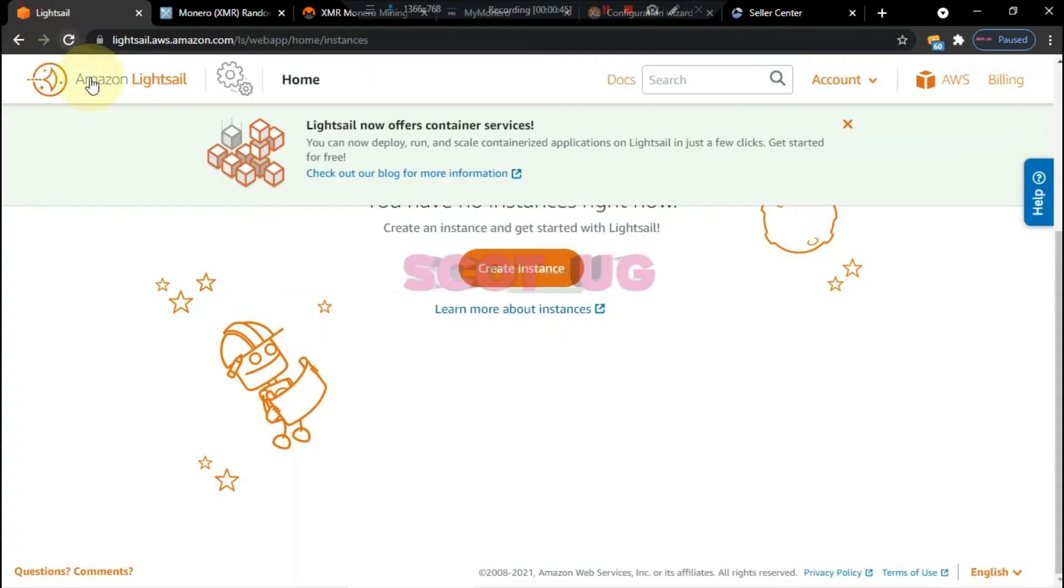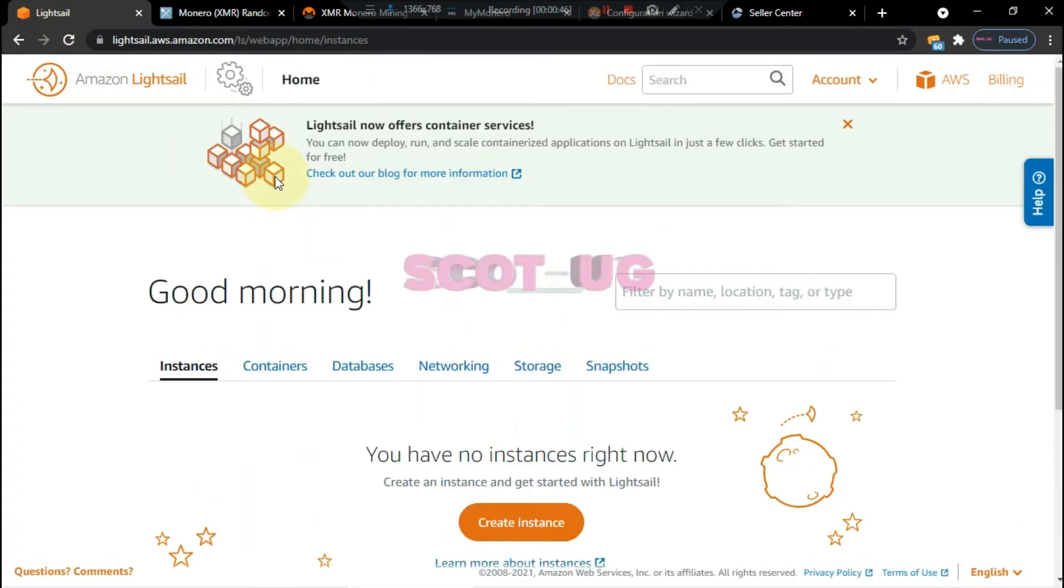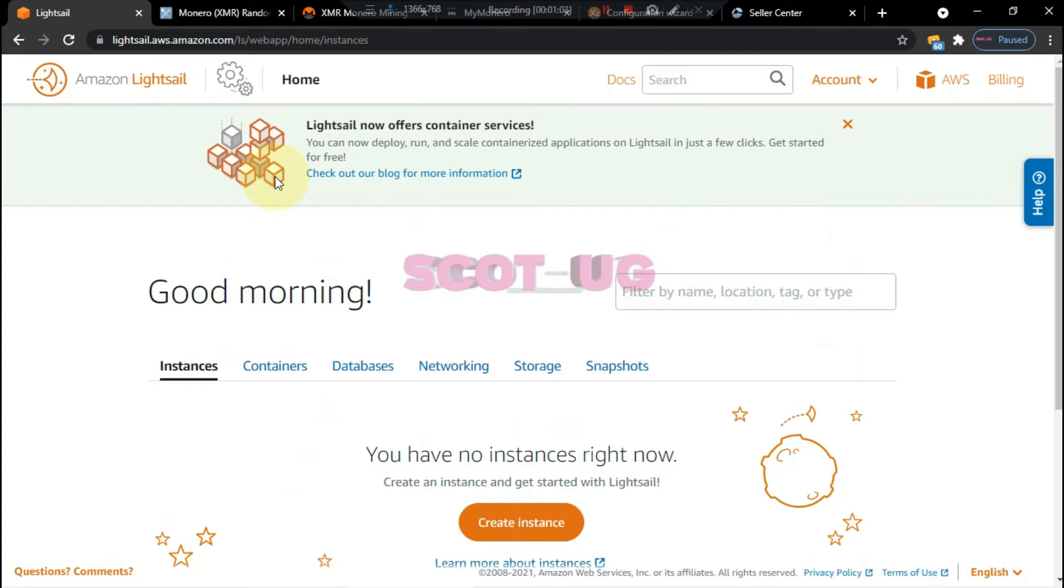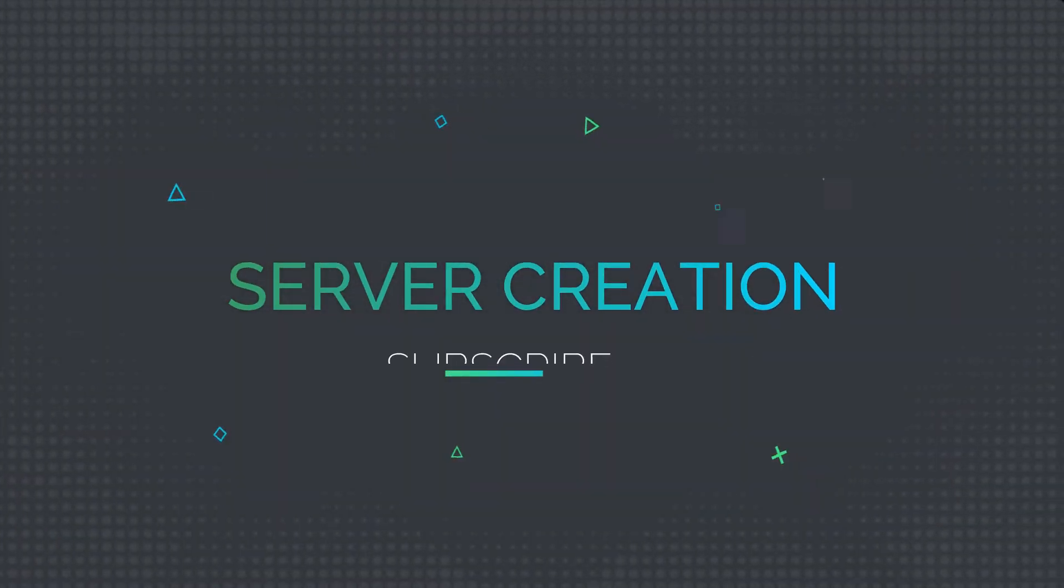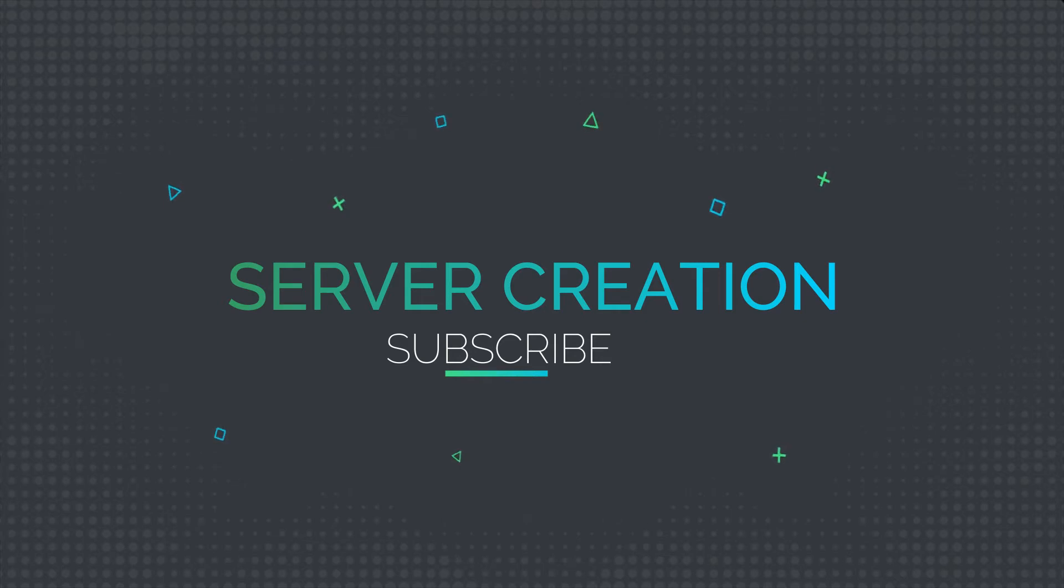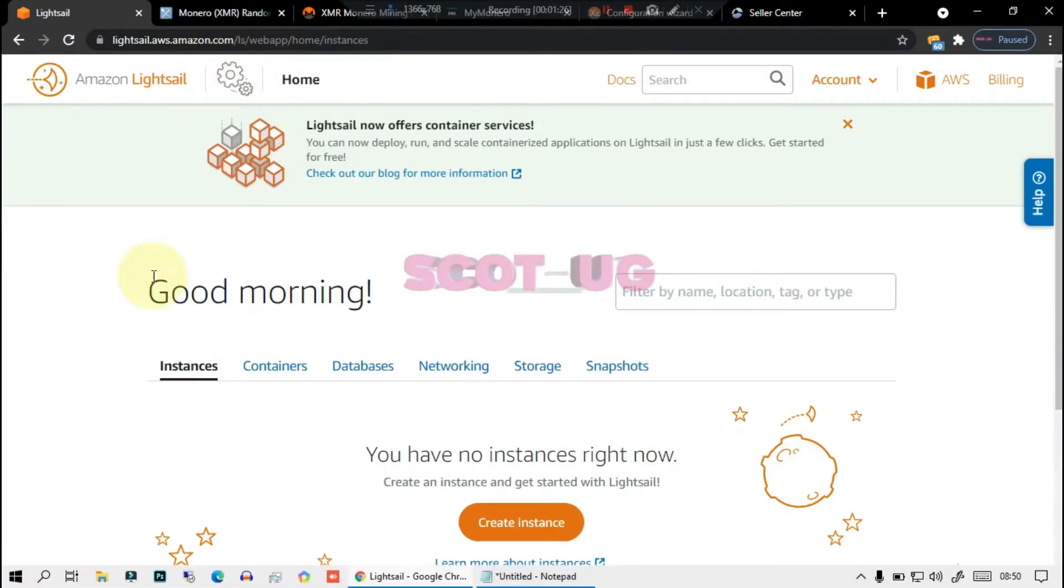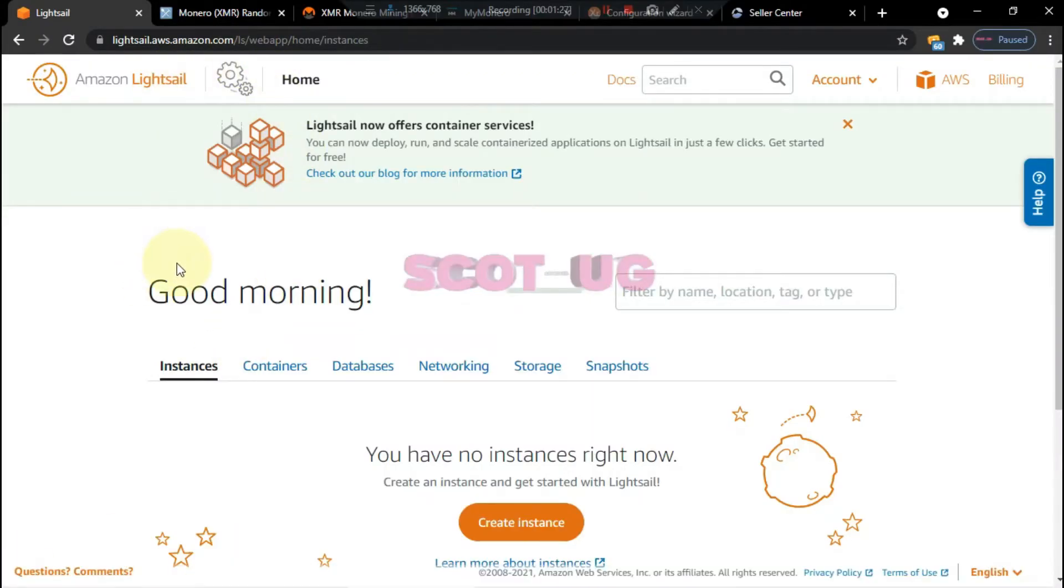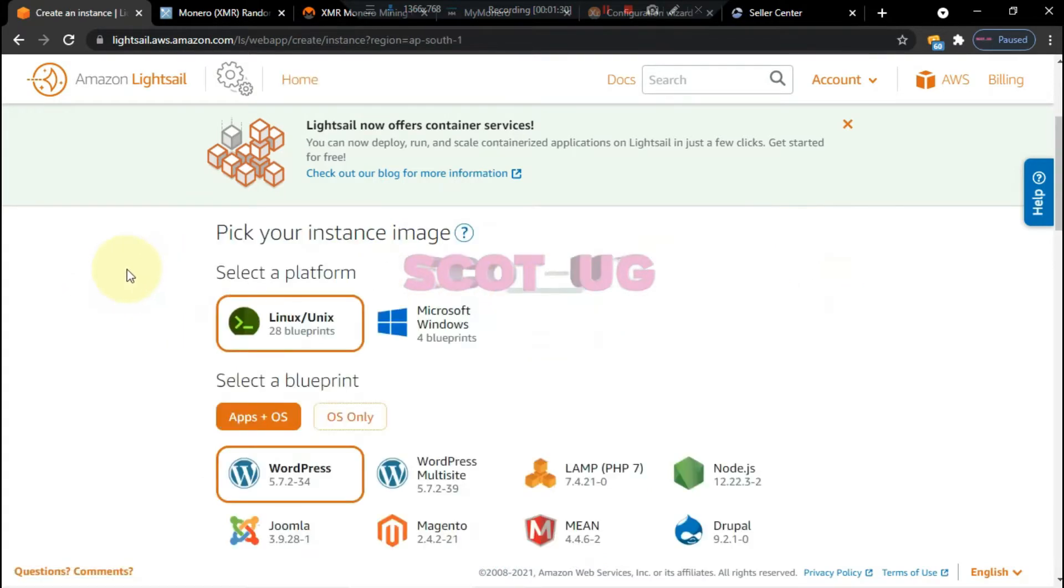The first thing you want to do is get a server. There are many server providers out there which you can use. I'm going to use Amazon, you can use Digital Ocean, Linode, as you wish, so long as that provider gives you root access. First, you head to your preferred server provider. For this purpose I'm going to use Amazon and I'm going to use a Lightsail service.